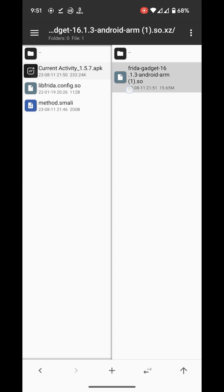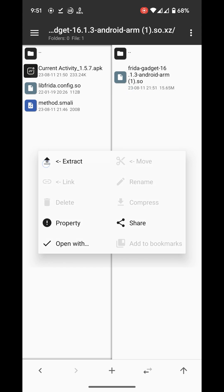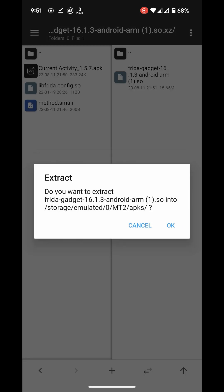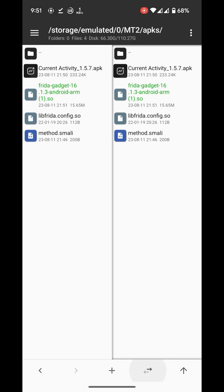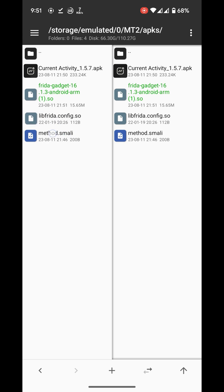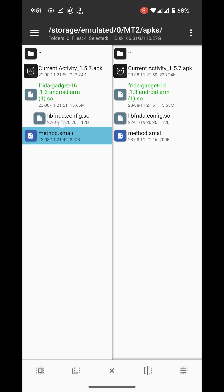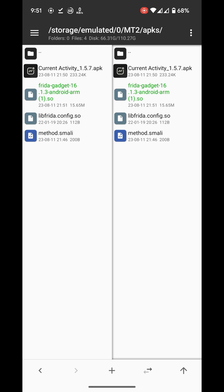I will extract it here. We will need this file, also this .so library. I will link this in the description, get it from there.